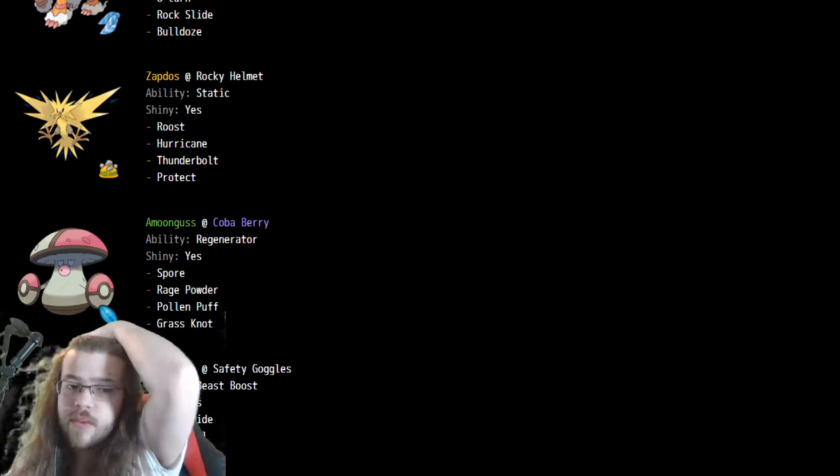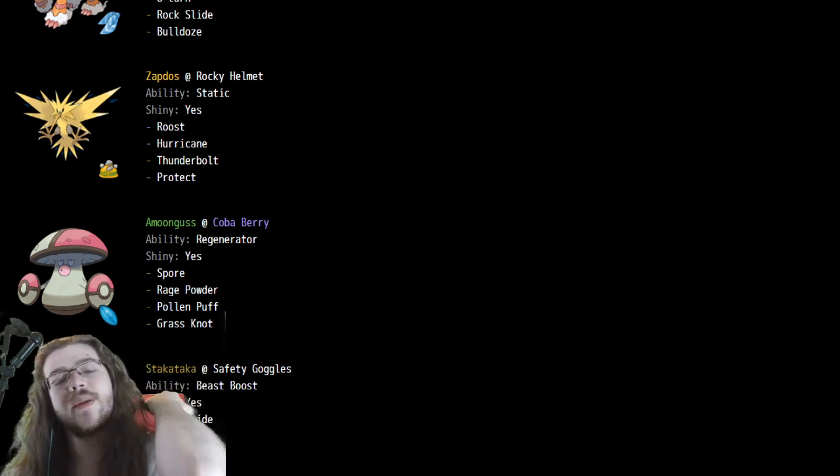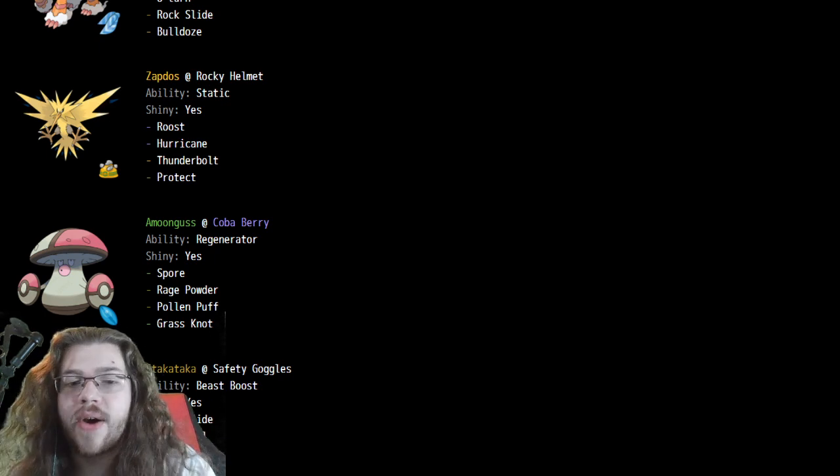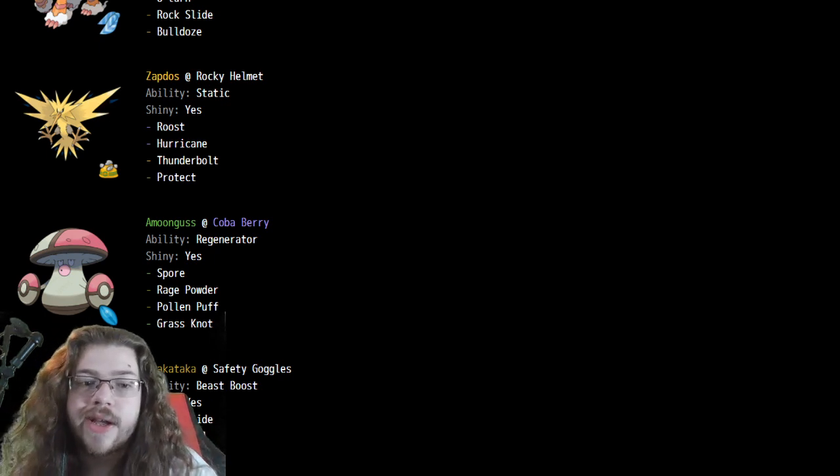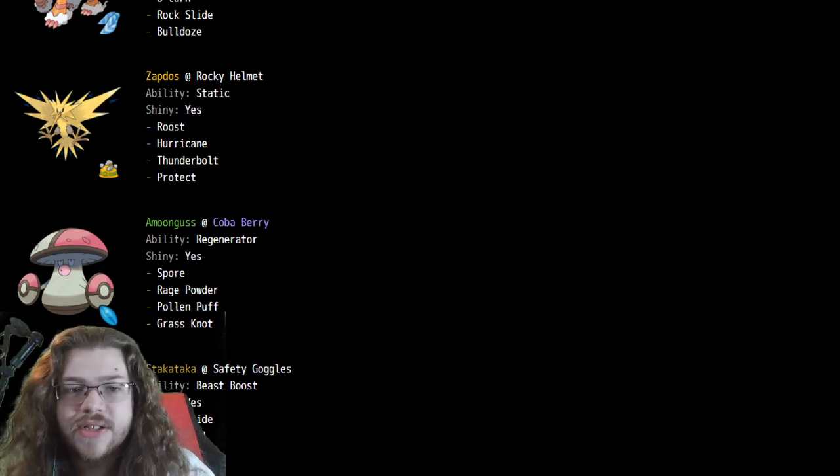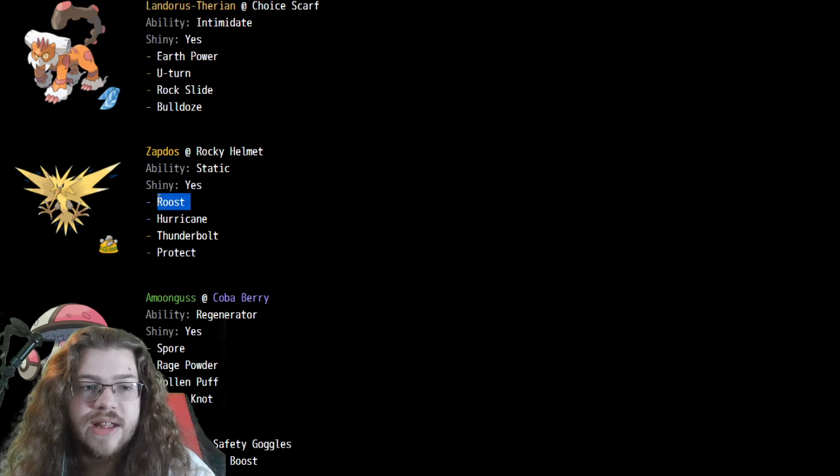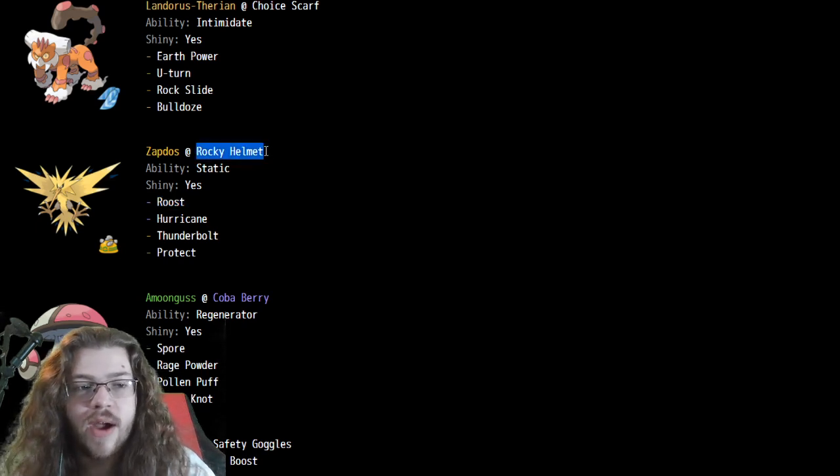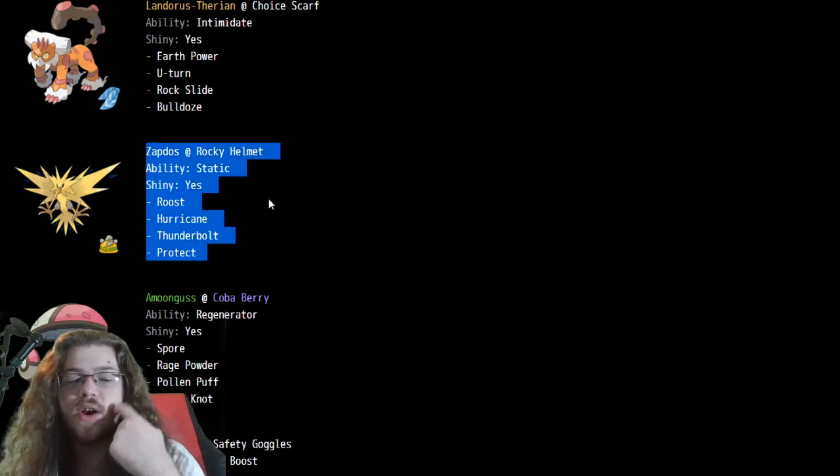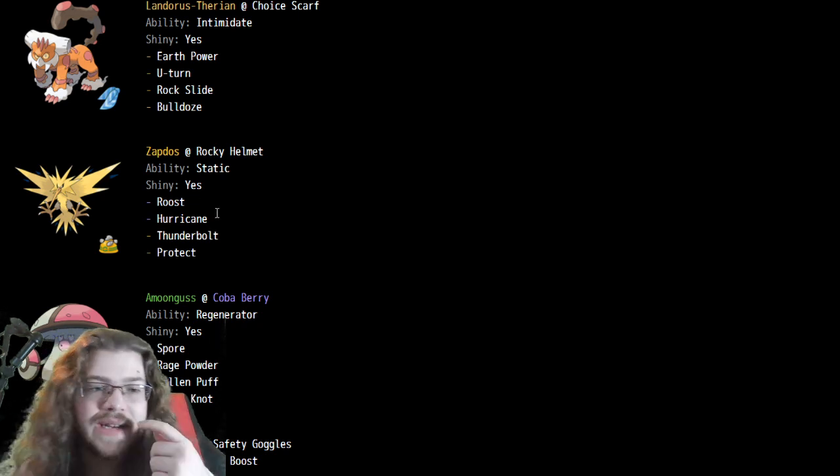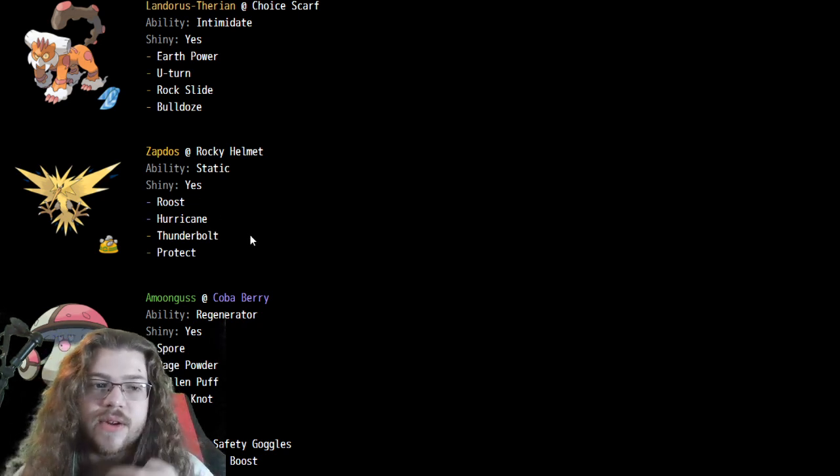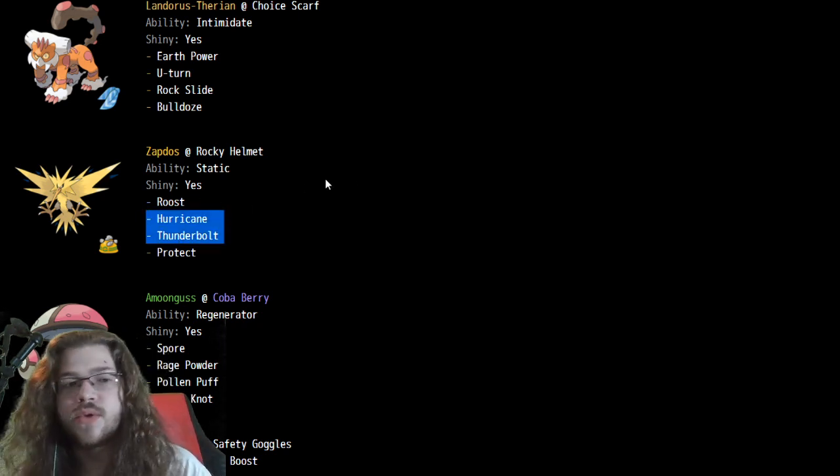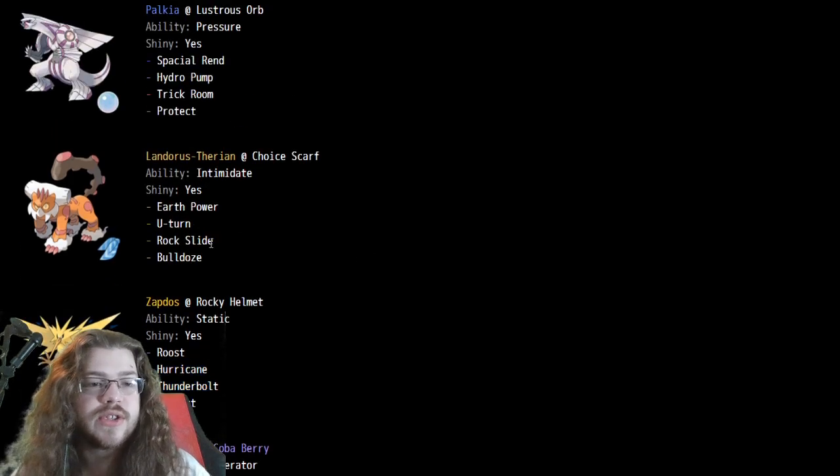We would see a lot of berries in the past, and without having Tailwind, its support isn't really there, so it's really just like a roost, live and do good tick damage with Rocky Helmet. Surprised to see no Heat Wave, but I mean, it makes sense if you can only have two attacks, Dual Stab makes a lot of sense.